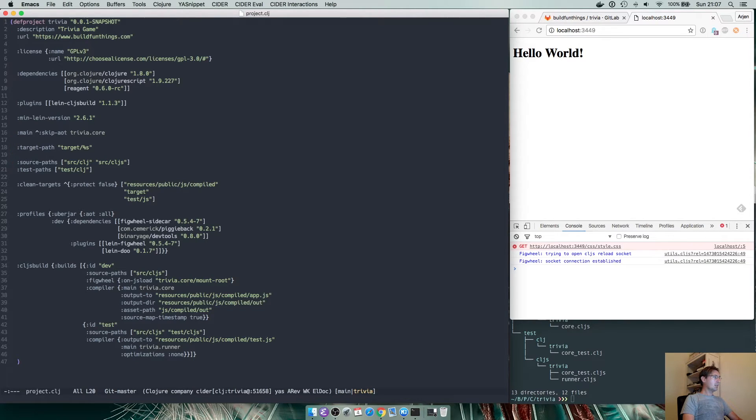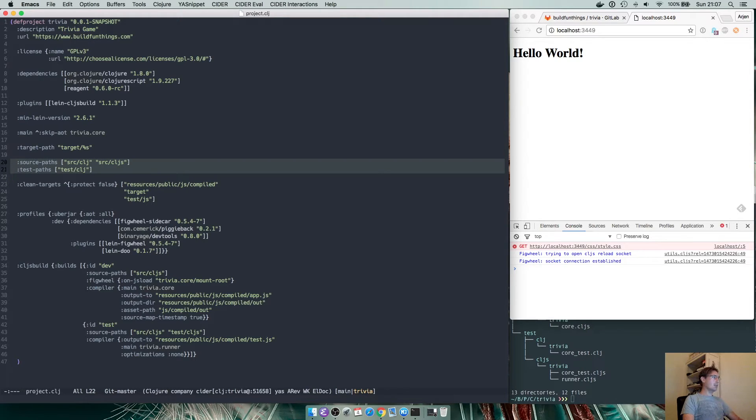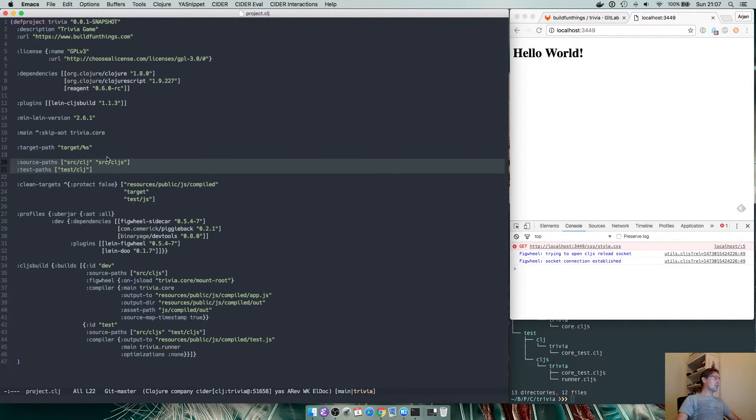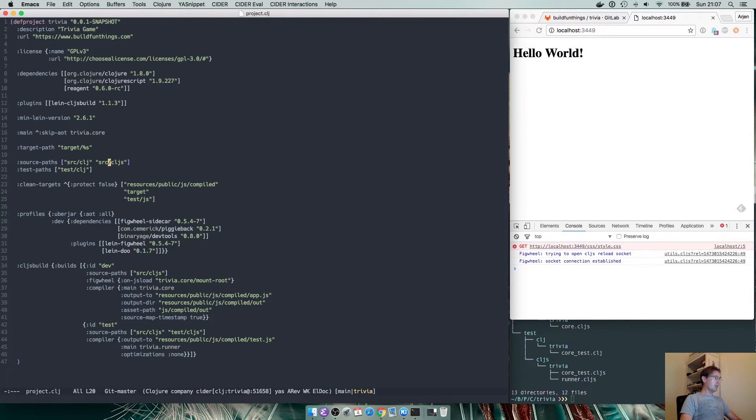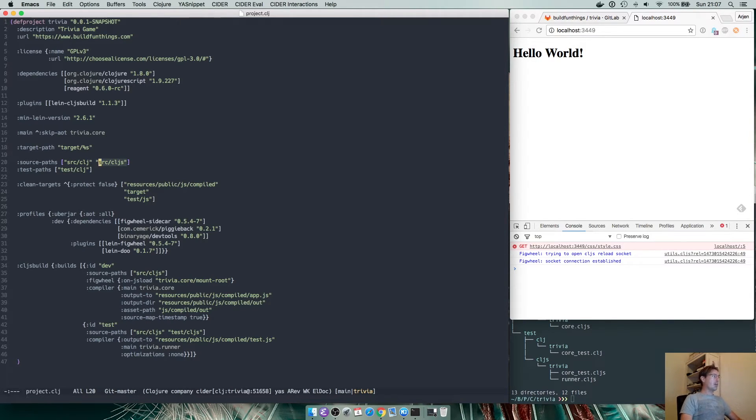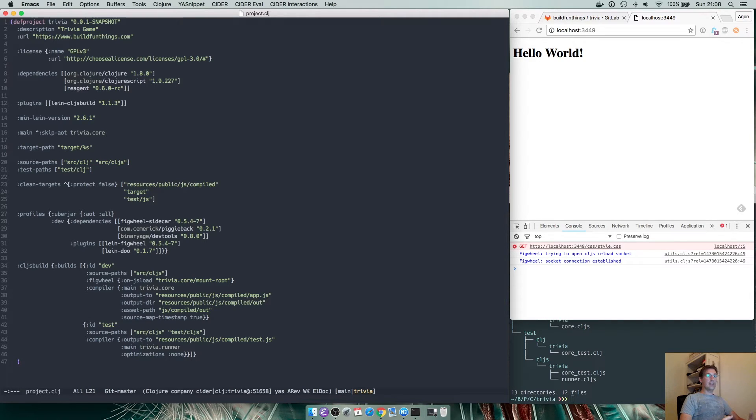The most important part here in order to do that is that we told it that we have multiple source paths, the first being source clj for the Clojure world and the other one being source cljs for the ClojureScript world and that instructs Leiningen to do the builds independently of each other.